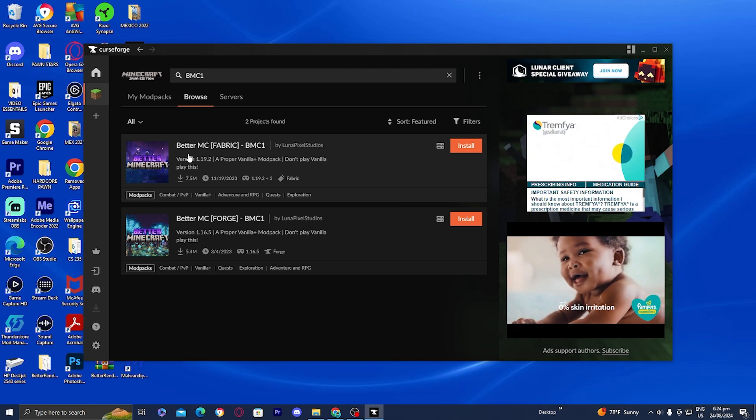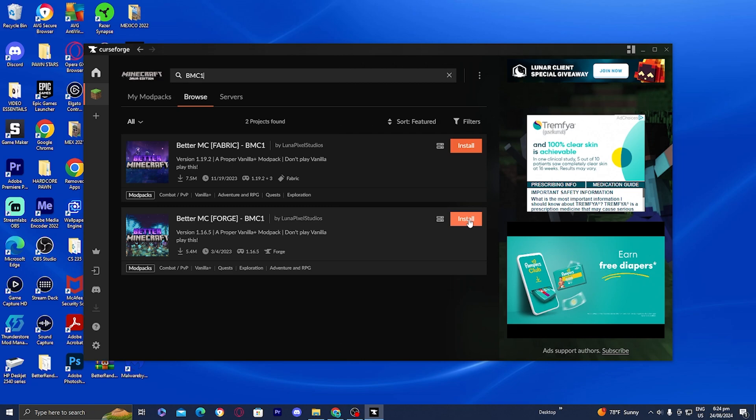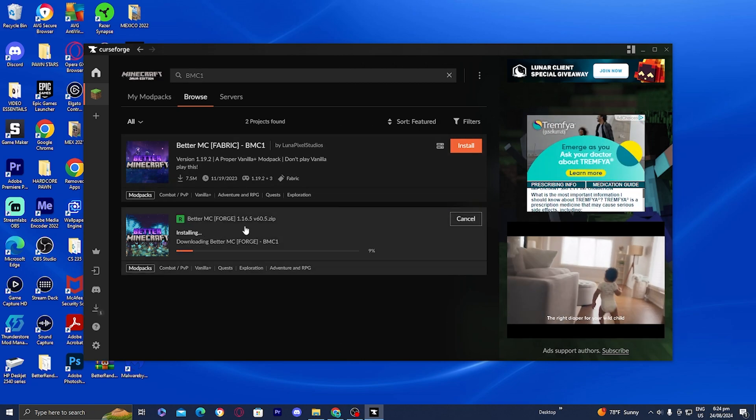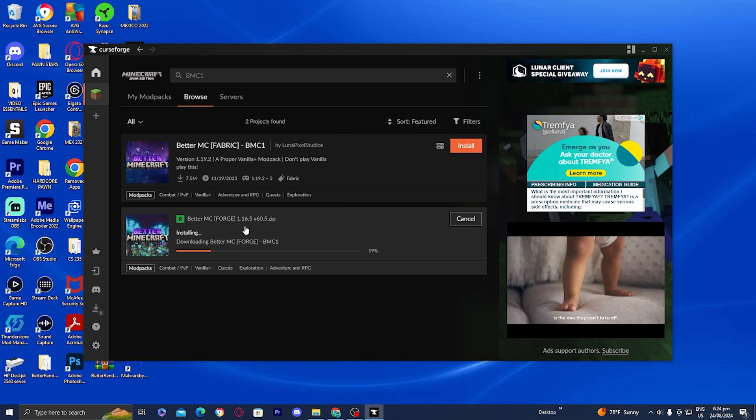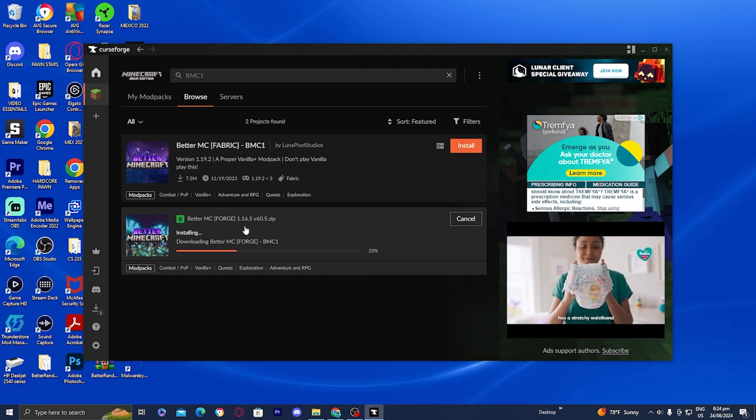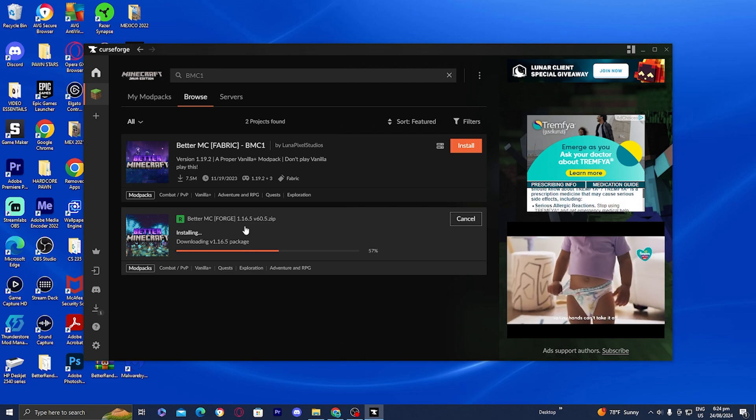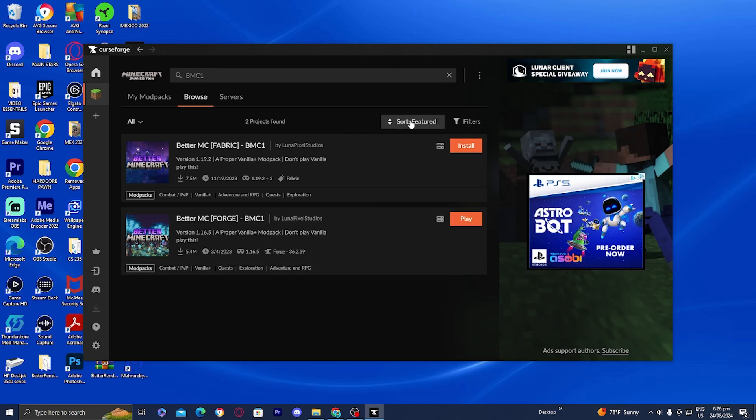For this video, I'm going to install the Forge version. All you want to do is press install and it will begin to install Better Minecraft. I will warn you, Better Minecraft is a pretty big mod, so depending on your internet connection and your device, this might take a really long time.